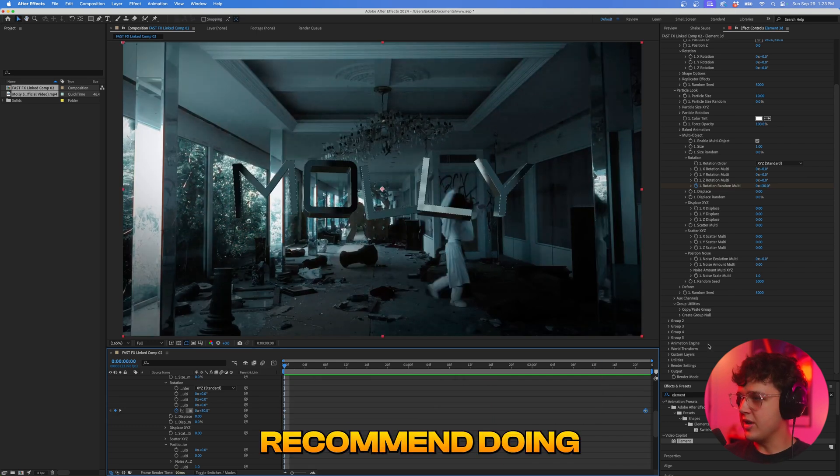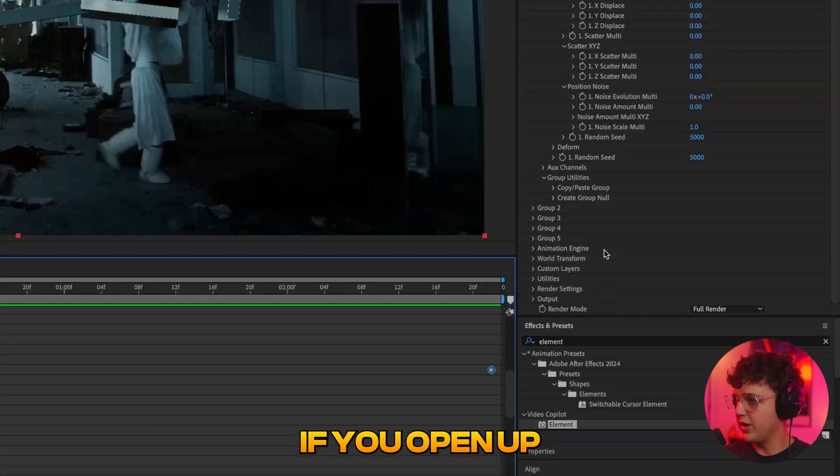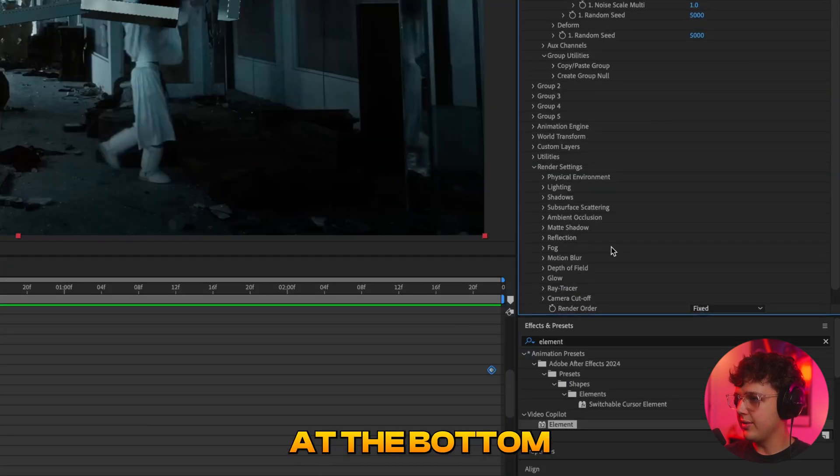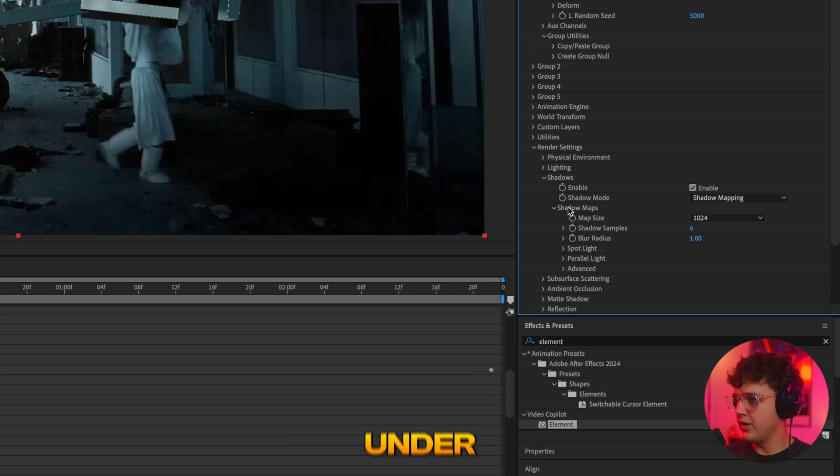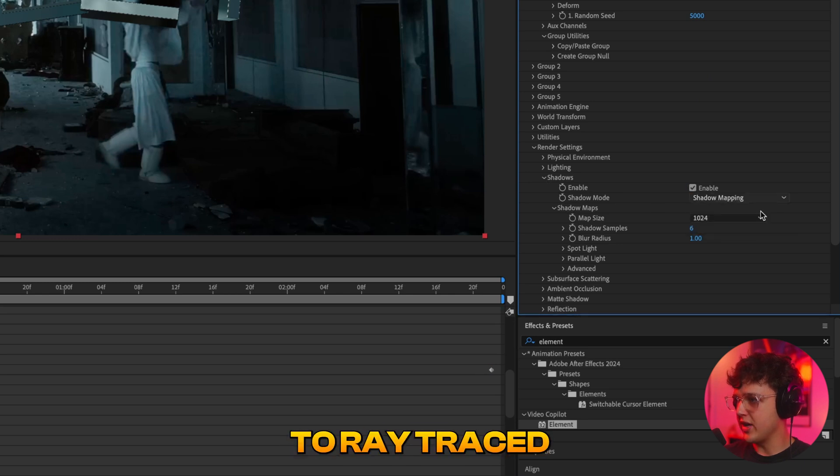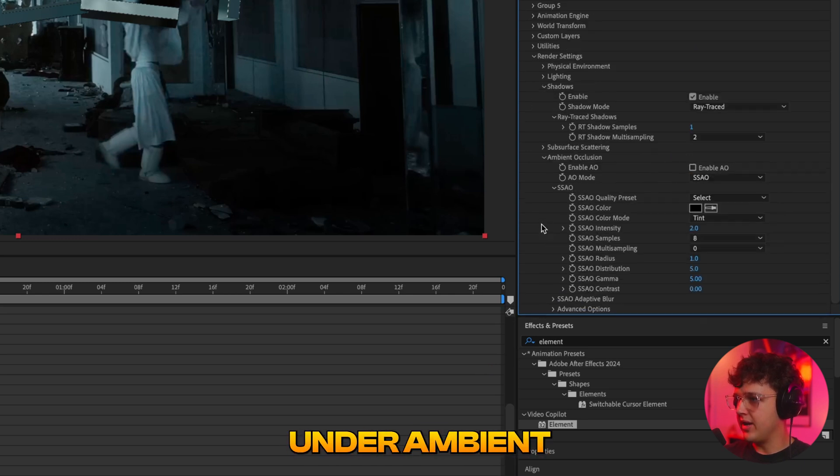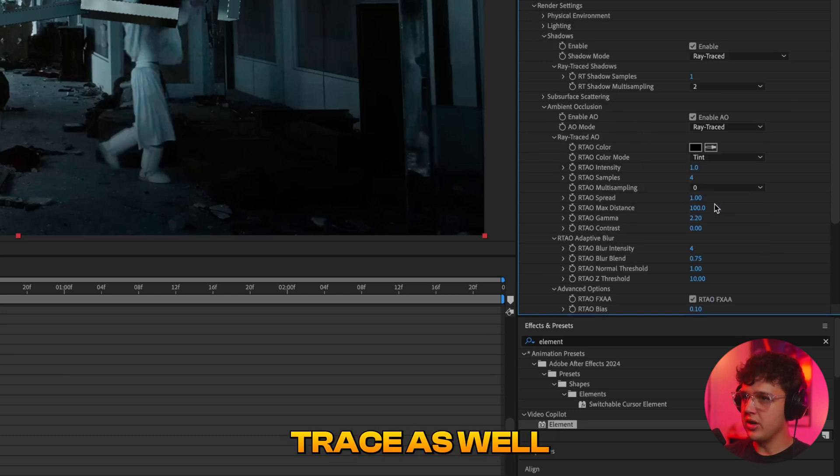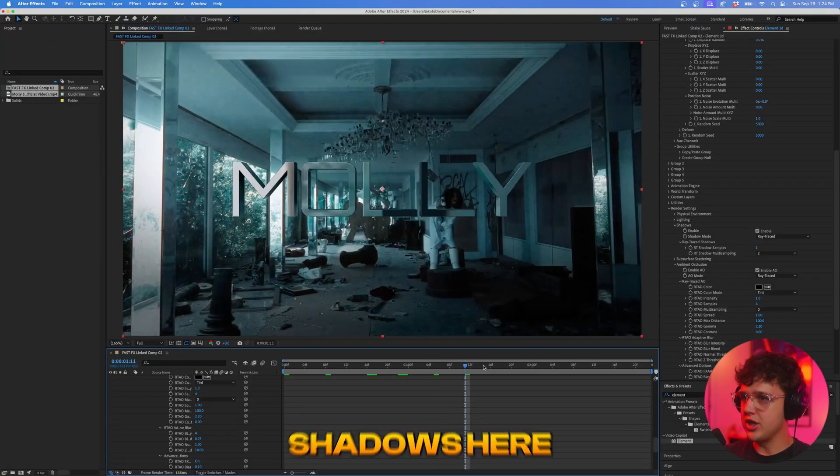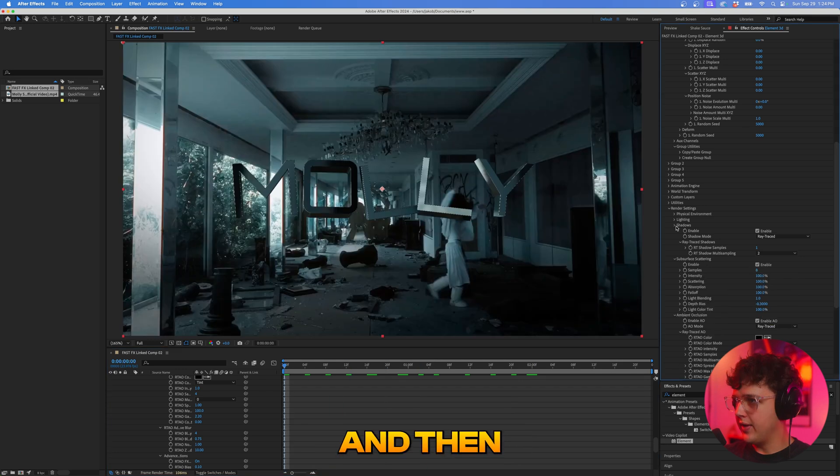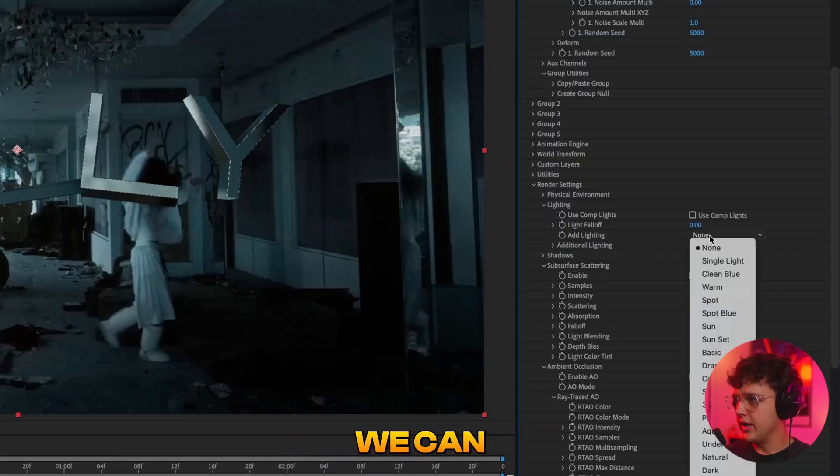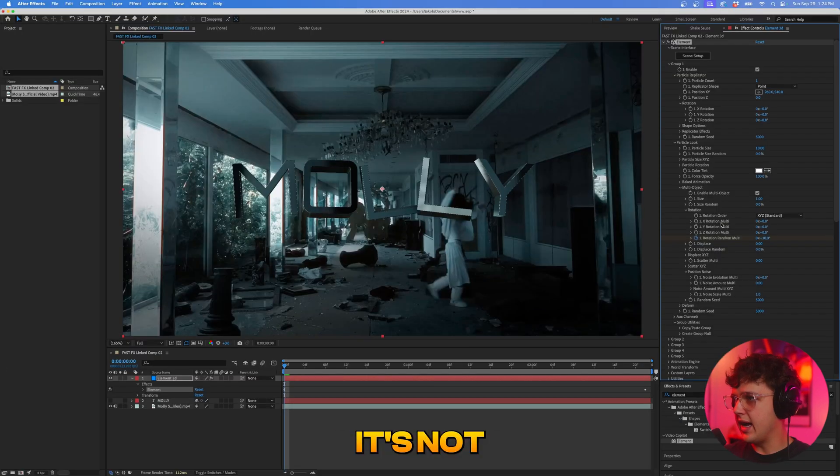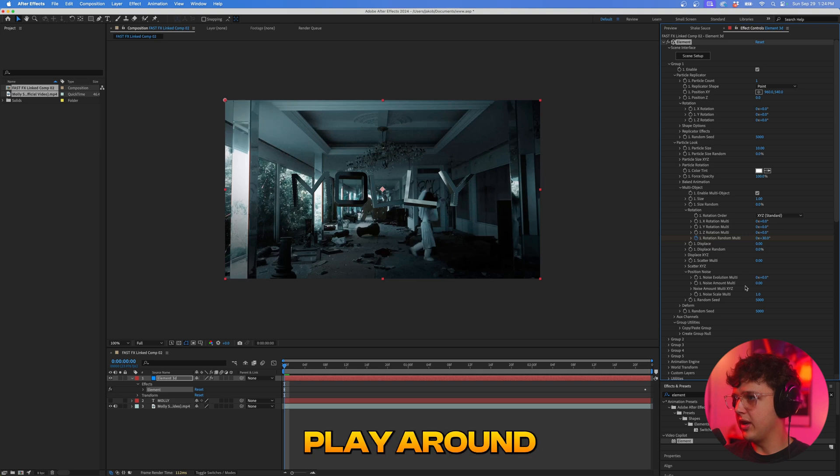Another thing that I recommend doing inside of here which is just complete sauce is if you open up the render settings here at the bottom there's a bunch of different stuff that we can control. So if we open up shadows here and we enable them under shadow mode I recommend changing it to ray traced and then under ambient occlusion as well we're going to enable that and we're going to change that to ray traced as well. We're going to get a lot more thicker shadows here that looks way better and then as well if you open up lighting here under add lighting if you turn off use comp lights we can then play with all the lighting inside of here. It's not as intense for this one but if you didn't have the environment set you could definitely play around with that a lot more.